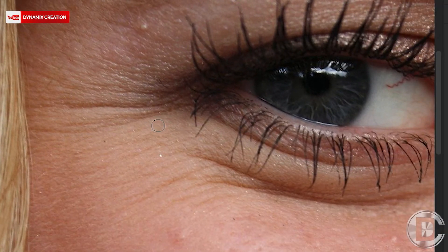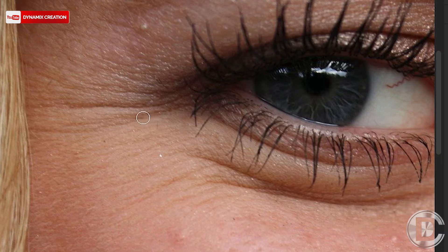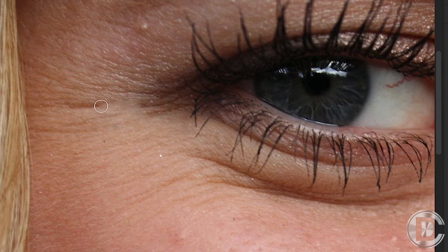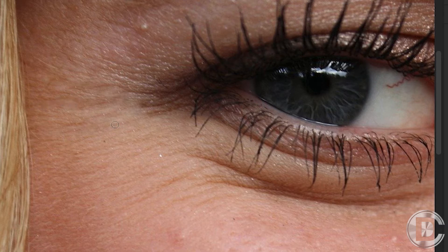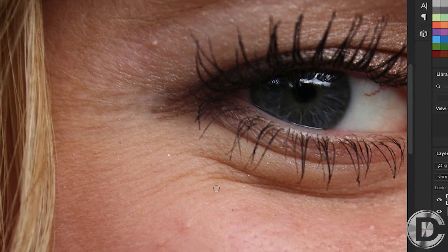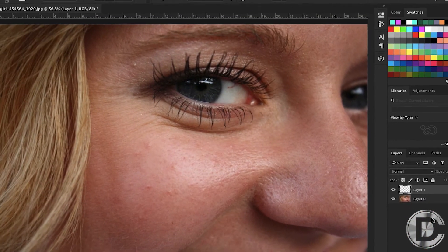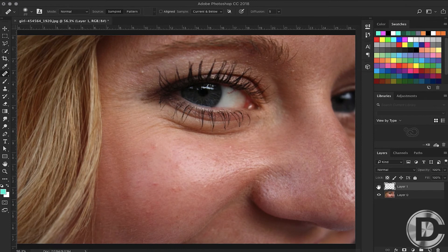We have to choose the closest part of our wrinkle line with Alt and Option, so this will look natural. You can see the difference here.